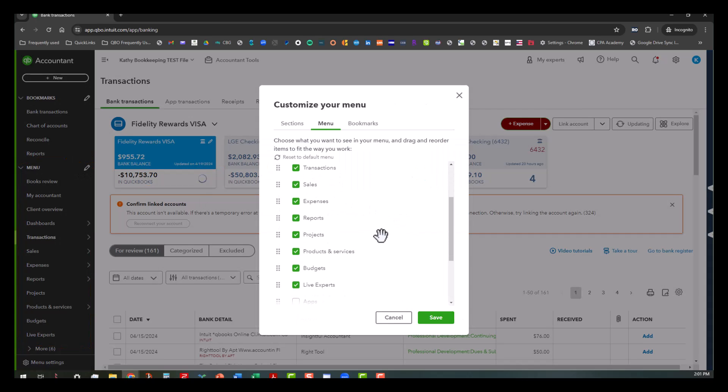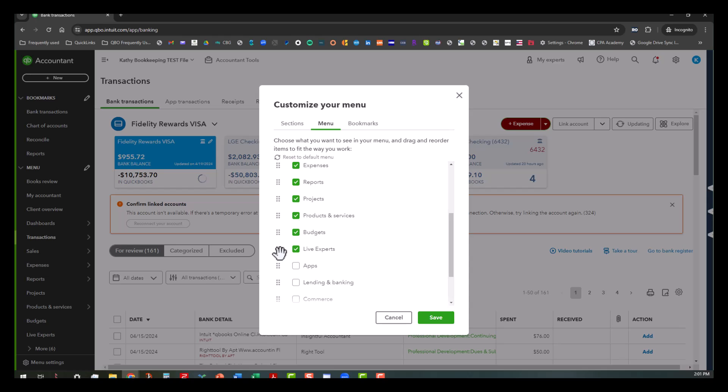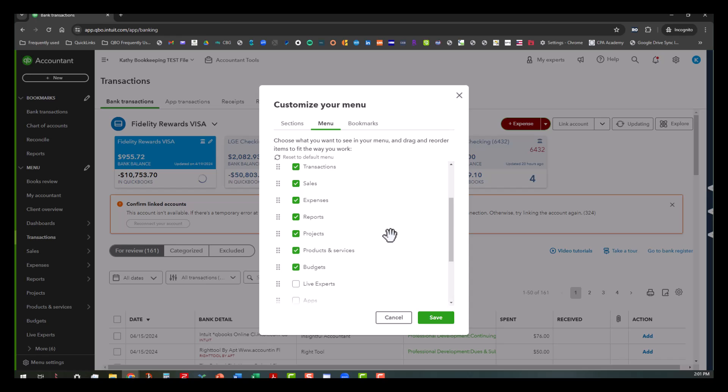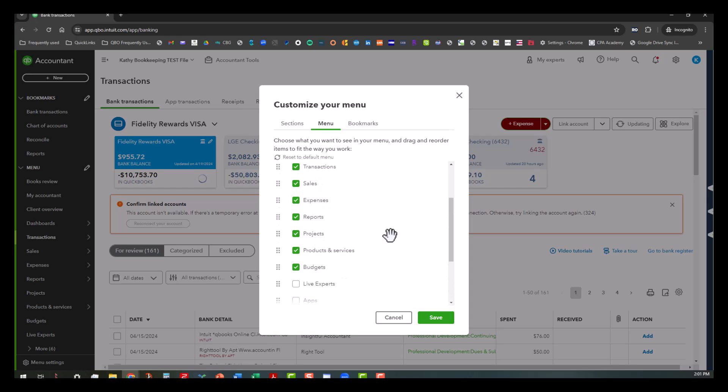Any of these things that you do not want to see on here, like if you want to get rid of the live experts, you can do that. Let's start off with the live experts. We'll get rid of that. And if you see it, it's way down in the very bottom right here.